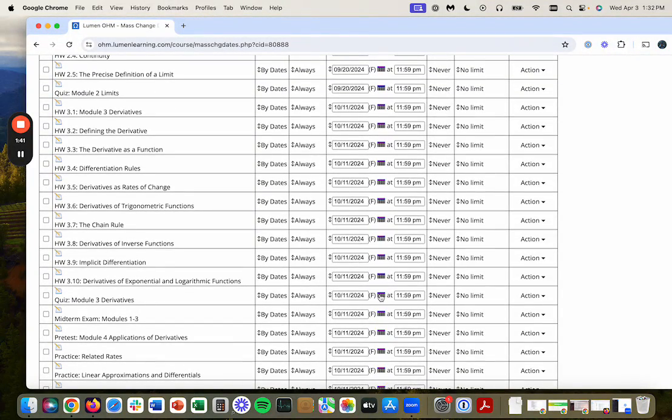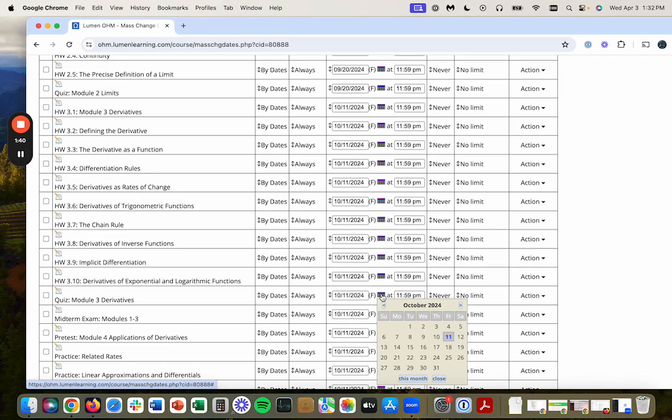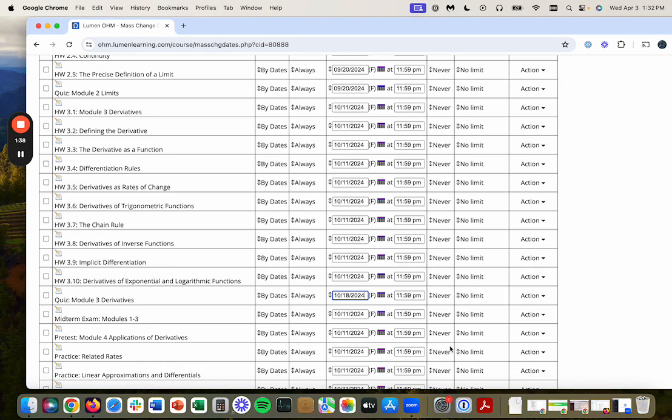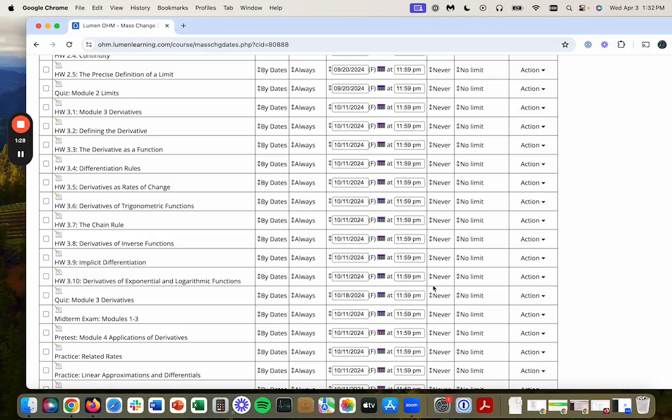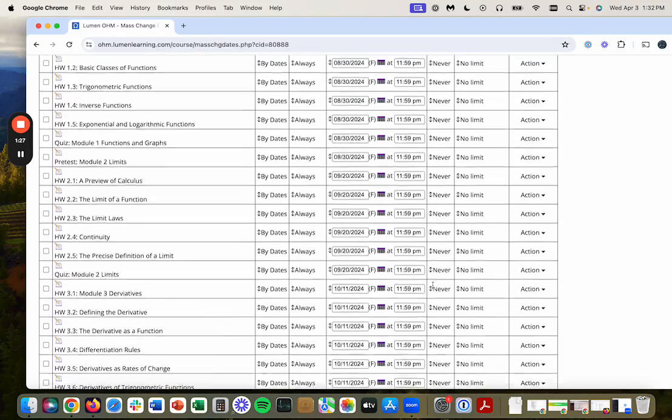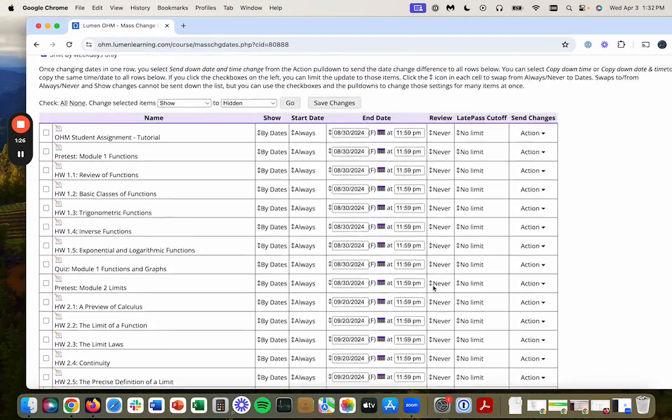So the midterm is actually going to be due October 18th. So if I wanted to have my students use late passes on the first three modules, but then cut them off at October 18th and say the first half of the course is done.